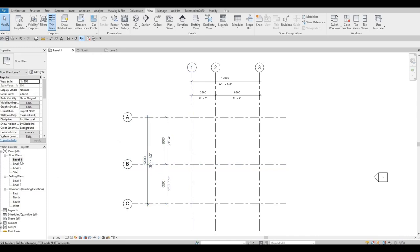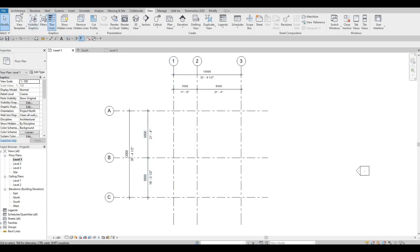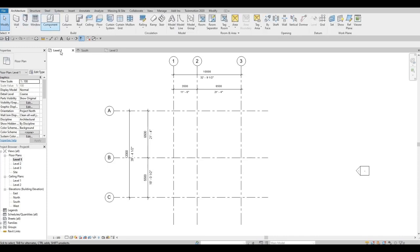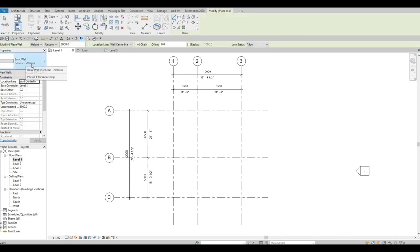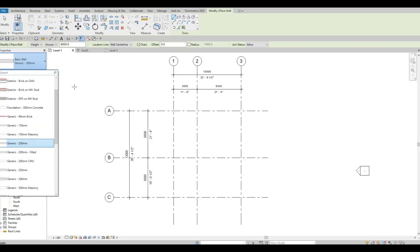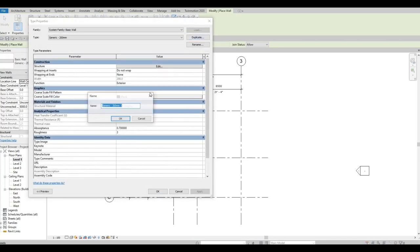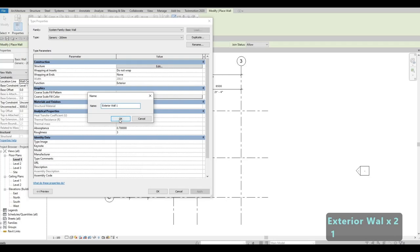Go back to Level 1 and start adding walls. Go to Architecture and click Wall. With the Basic Wall selected, click Edit Type and then Duplicate. Name this wall Exterior Wall Number 1 and press OK.